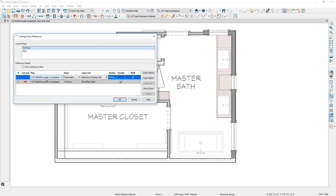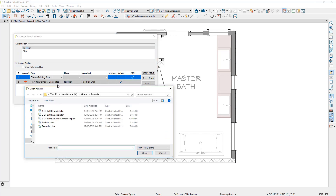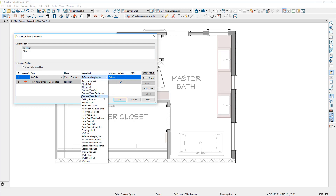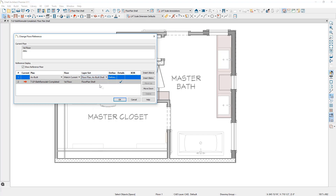Currently my reference display is set to the current plan — the red indicator — on the automatic floor, with the reference display set as the layer set. I'm going to choose the as-built plan, browse to the folder where I've saved it, and select that plan. The as-built plan updates here. I'll use the same floor, and for the layer set I'm going to change it — I've created a set just for the as-built shell, which only shows the outline of the walls and fixtures. I want that below the main floor plan display, so I'll move it down so the floor plan displays on top and the reference display from the as-built is superimposed below. Let's close this dialog.